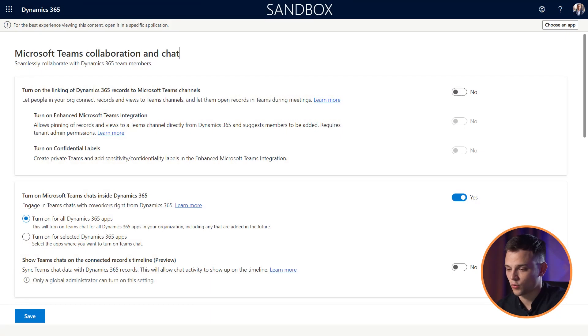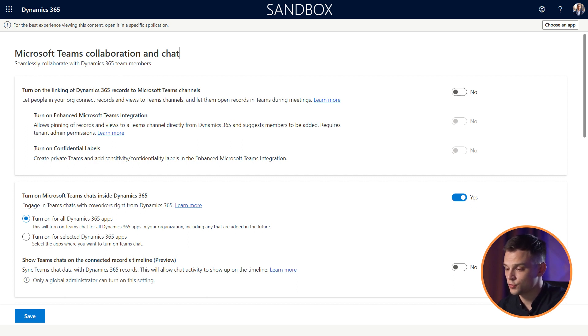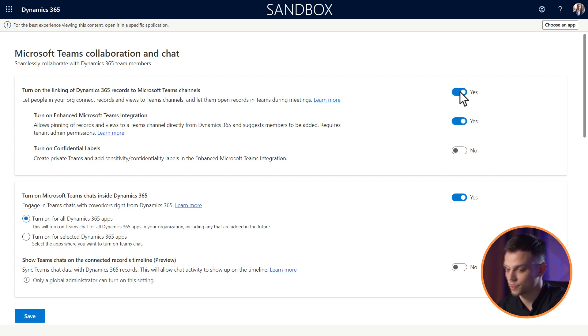Now, let's link records using Dynamics 365 sales app as an example. For that, navigate to chat and collaborate settings, which we have already opened before. In Microsoft Teams collaboration and chat form, set turn on enhanced Microsoft Teams integration to yes. Press save.